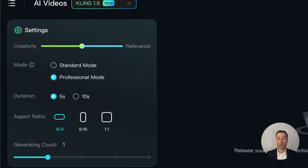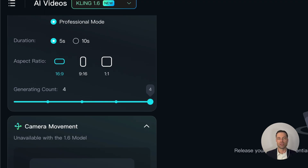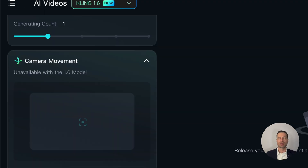Professional mode creates a higher quality video compared to standard. There's an ability to change the aspect ratio and a number of generation slider which you can set up to four generated videos if you wish. Camera movement is only available with different video models but that should change in the future.